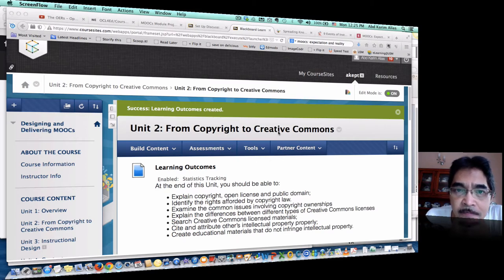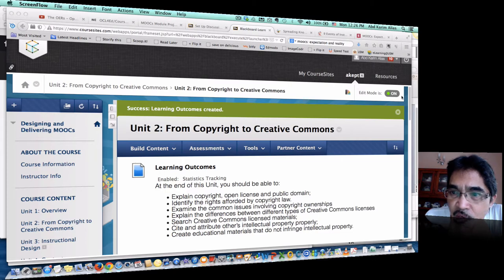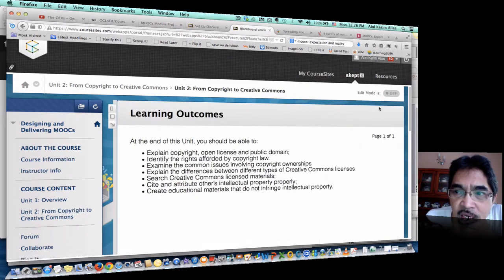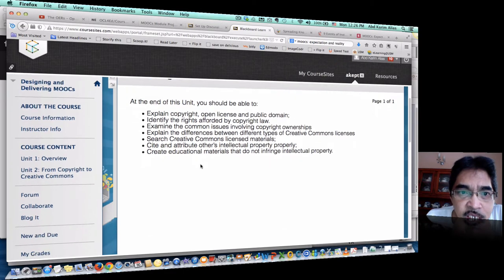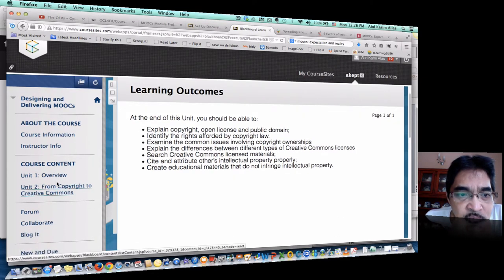The first thing when you log in — if you look at the top right hand side here — the edit mode is on. Just like in Moodle, you can do the editing in this mode. We can also click this to switch to the student view to see how the students will view the course. This is the student view, and the students will have access to the menu on the left hand side.